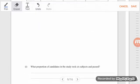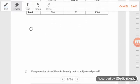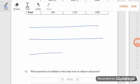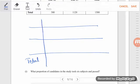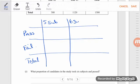So we need columns for five and six subjects, and rows for pass, fail, and total — discussing again who passed and failed. We need a row for five subjects, a row for six subjects, and our total row.